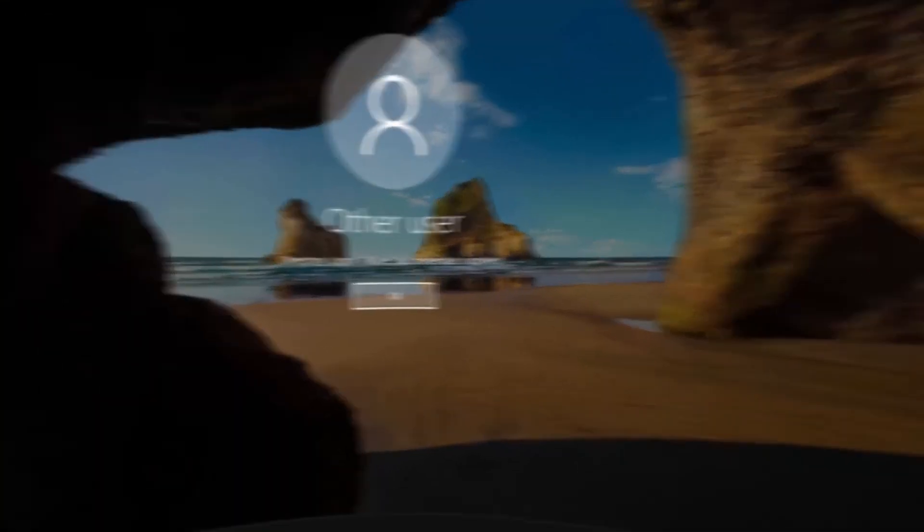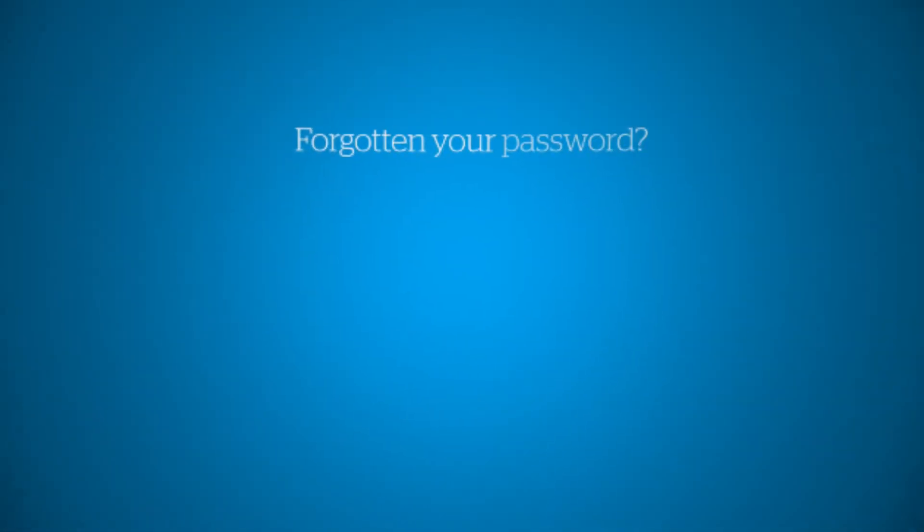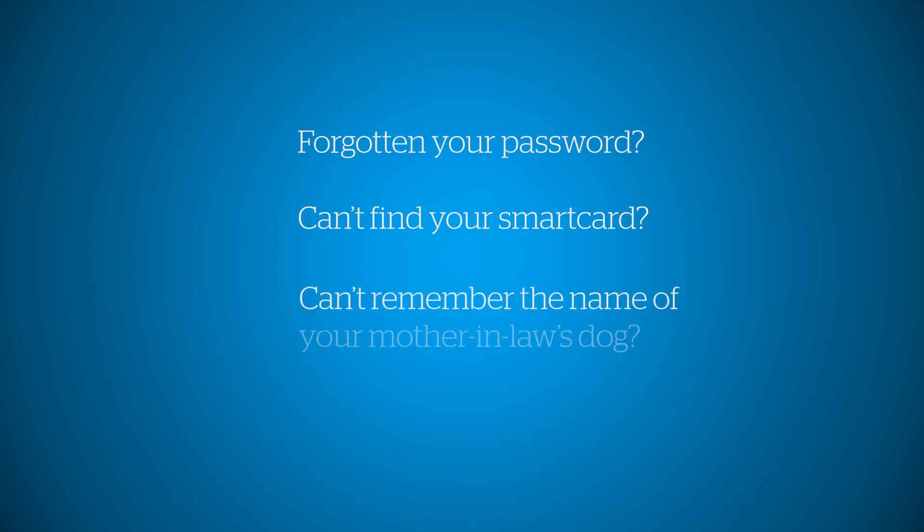You forget your password, you can't find your smart card, you can't remember the name of your mother-in-law's dog.